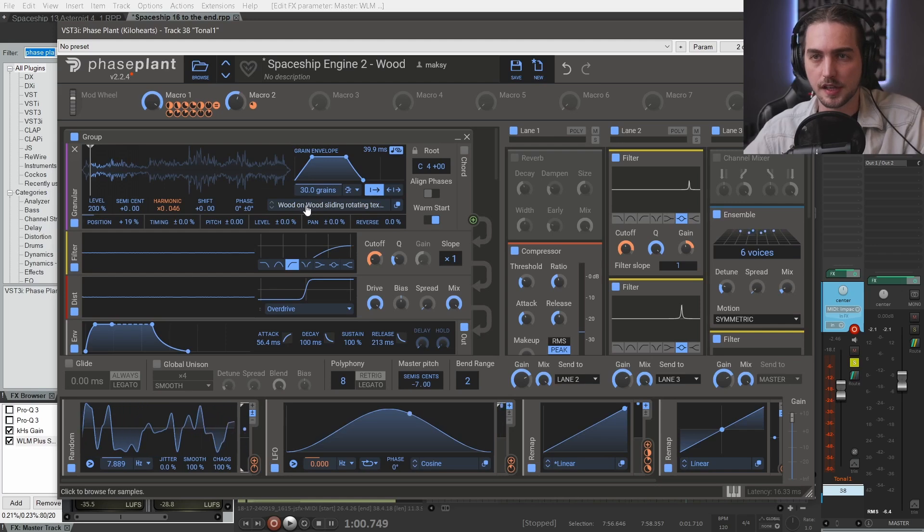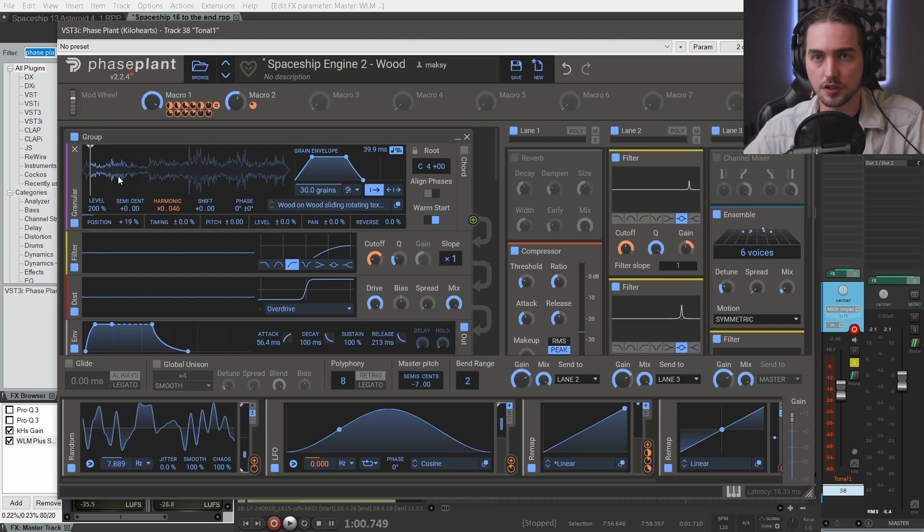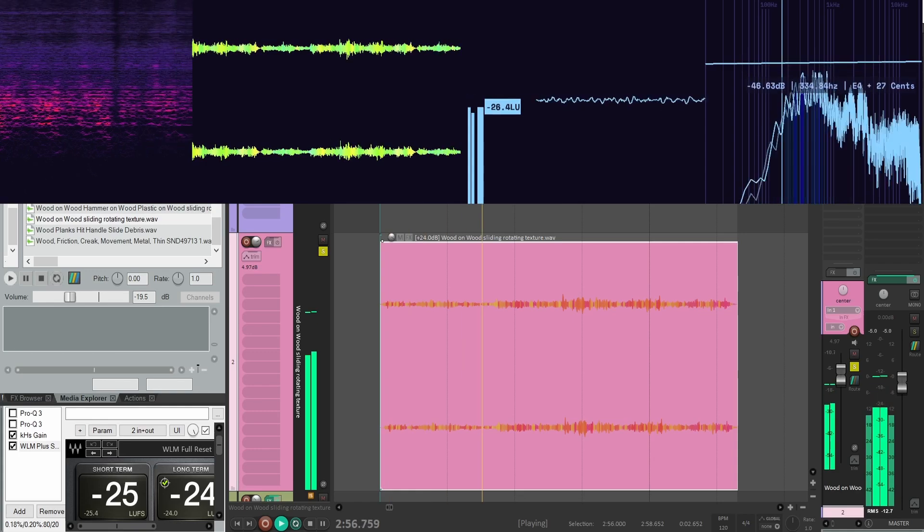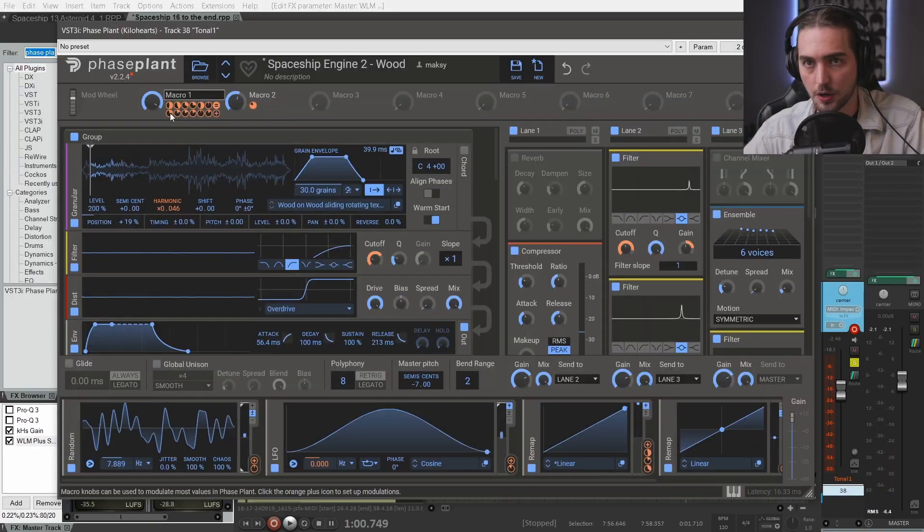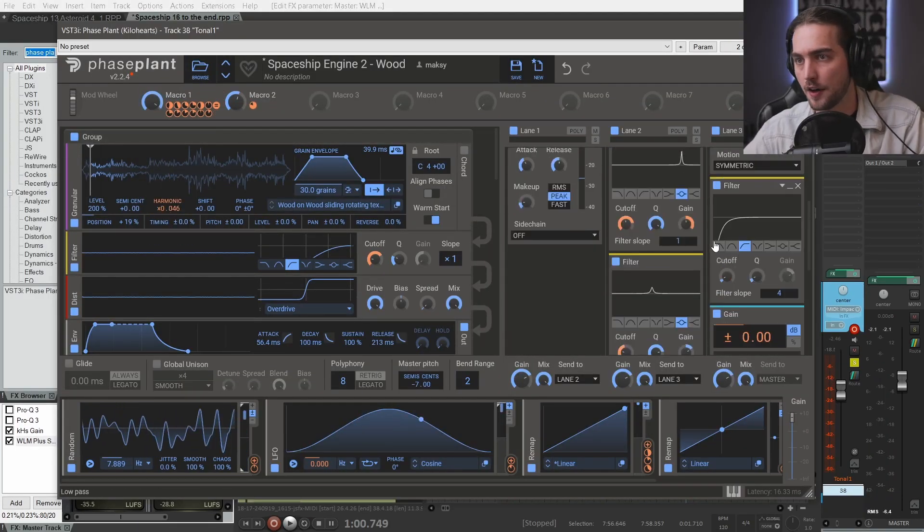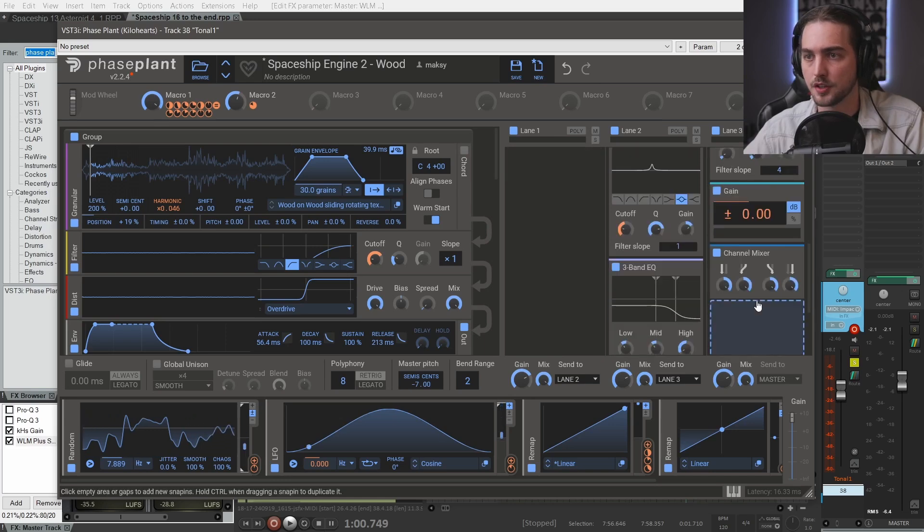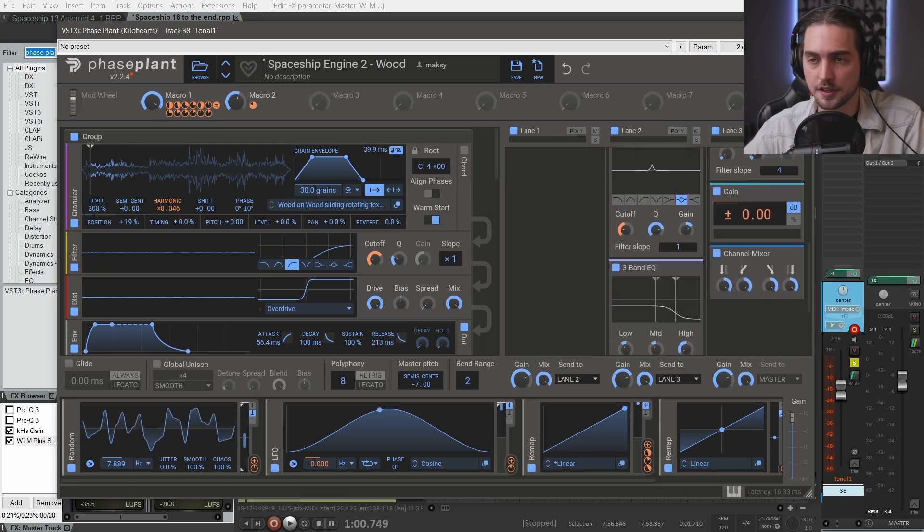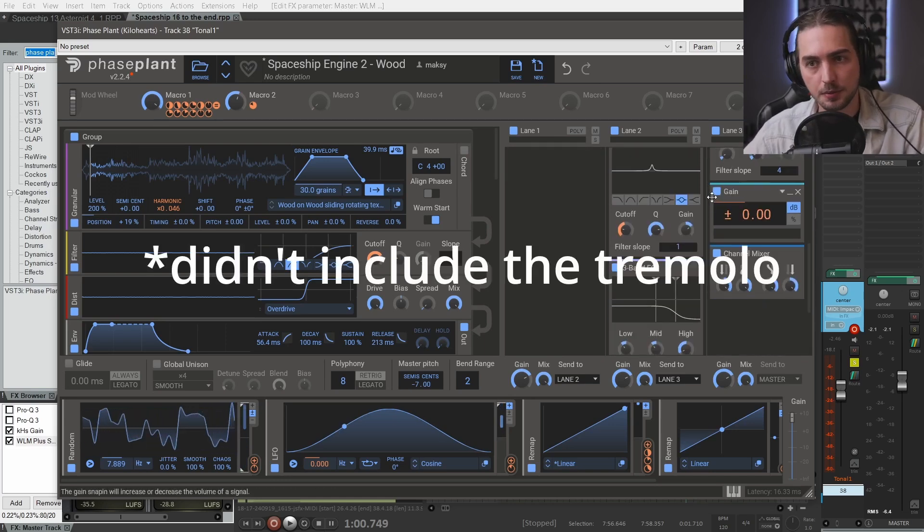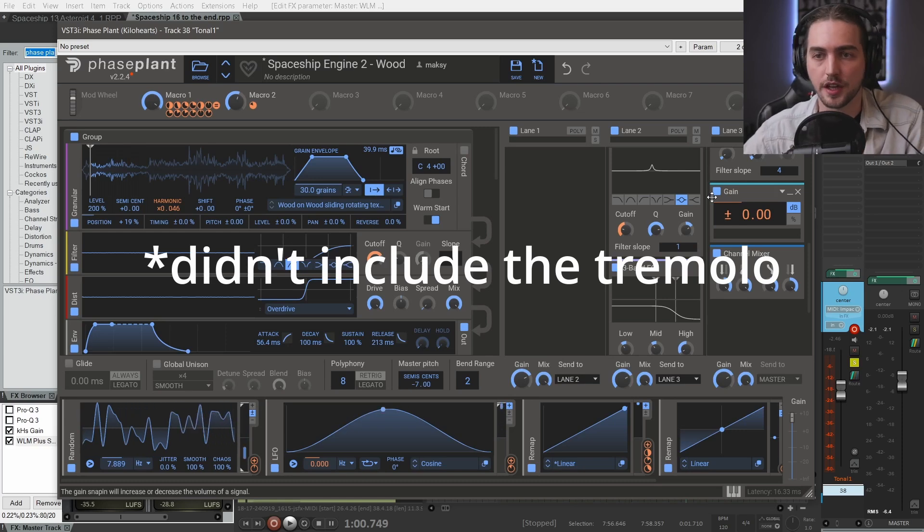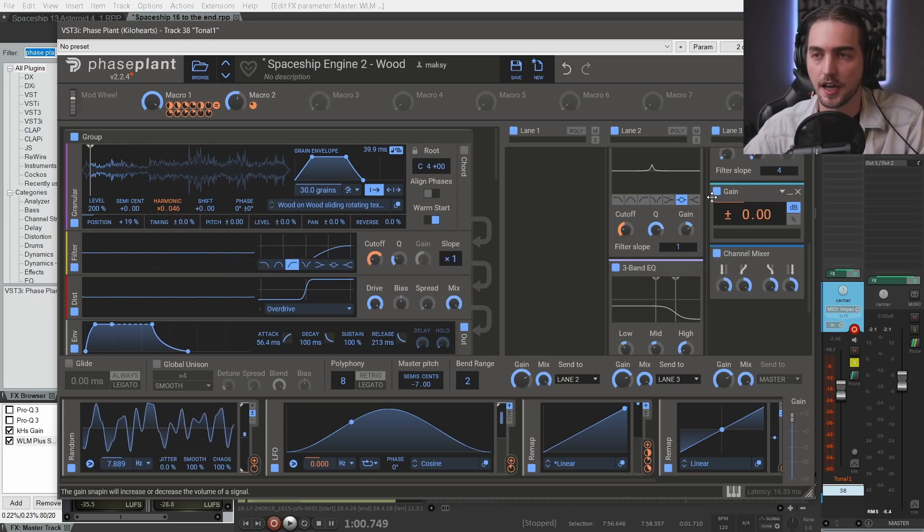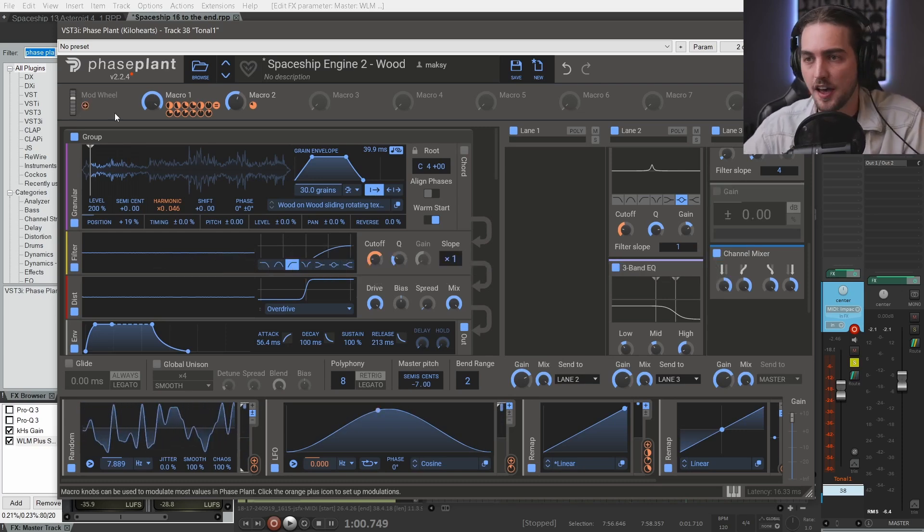But this is the wood on wood sliding rotating texture that I recorded. We're modulating pitch and we have this tremolo effect with this game module. When I exported these sounds I didn't include this because I wanted to control it in Unreal Engine 5 and we will see how I did that in a moment.